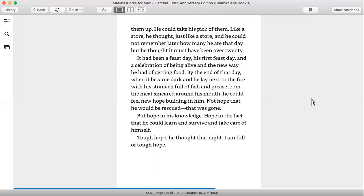By the end of that day, when it became dark, he lay next to the fire with his stomach full of fish and grease from the meat smeared around his mouth. He could feel new hope building in him, not hope that he would be rescued, that was gone, but hope in his knowledge, hope in the fact that he could learn and survive and take care of himself. Tough hope, he thought that night, I'm full of tough hope.